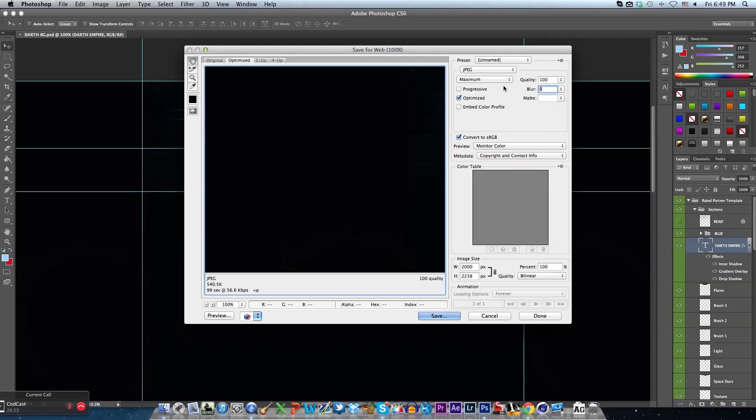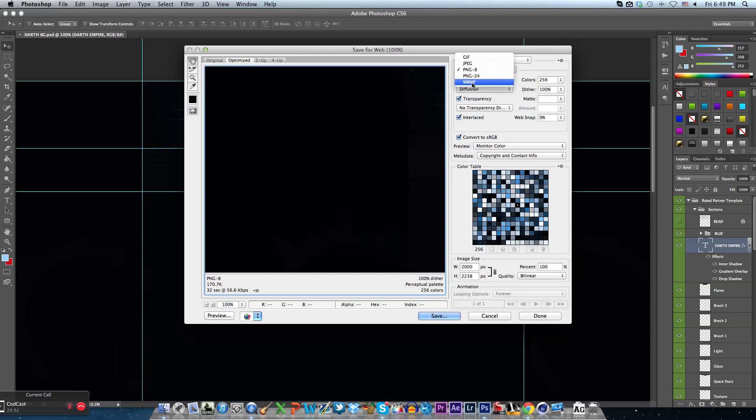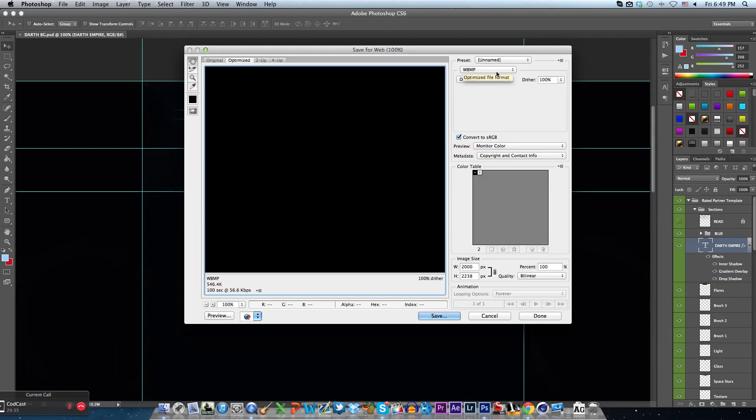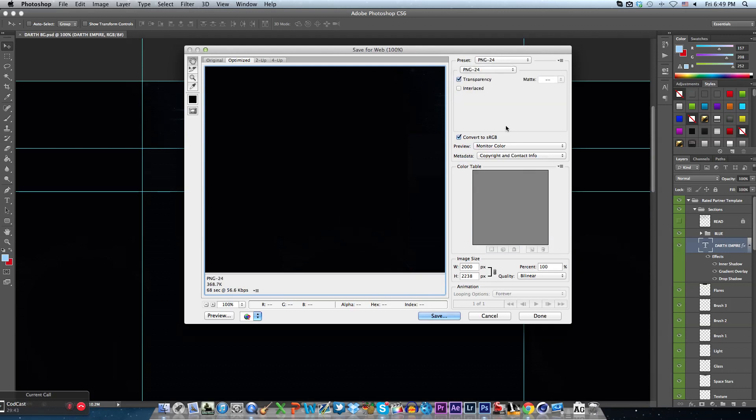Another thing that you can do is PNG-8. PNG-8 is sort of kind of good but you get pixelated particles in there and it's not good. WBMP, I've never tried this, I don't think it's that good though. And then GIF is of course for moving objects and stuff like that. So it's all up to you guys, but PNG-24 is obviously my preference for saving anything.